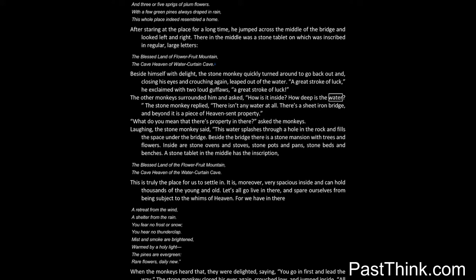The stone monkey replied: There isn't any water at all. There's a sheet iron bridge, and beyond it is a piece of heaven-sent property. What do you mean that there's property in there? asked the monkeys.